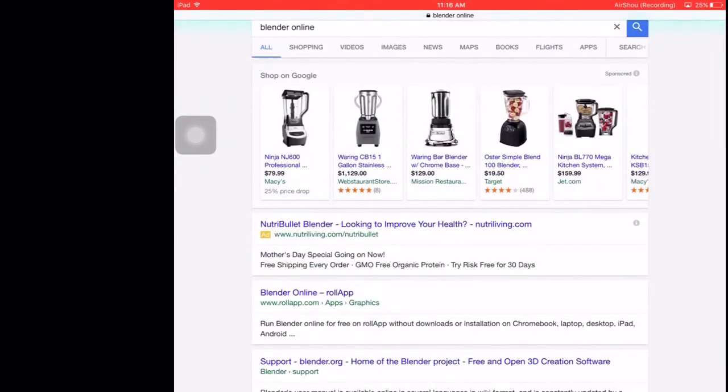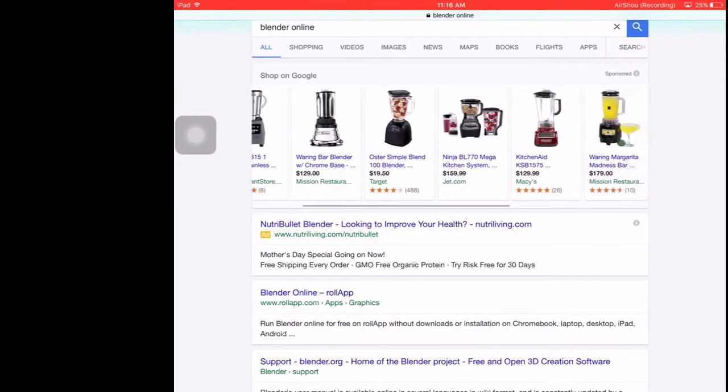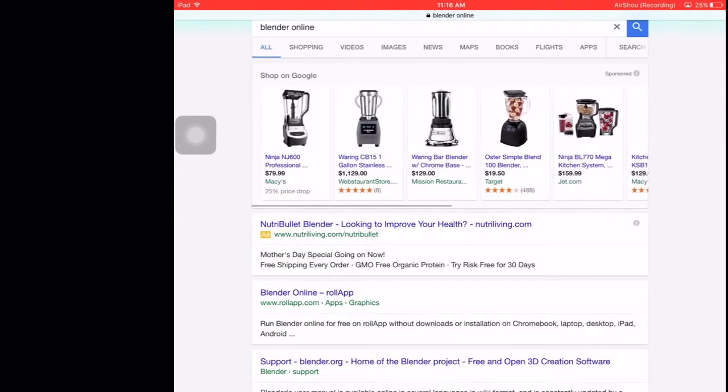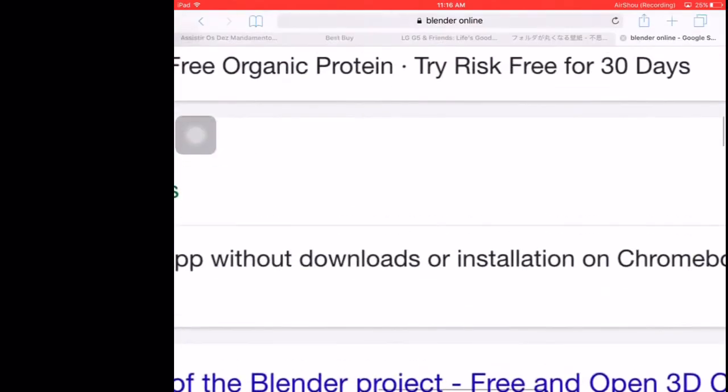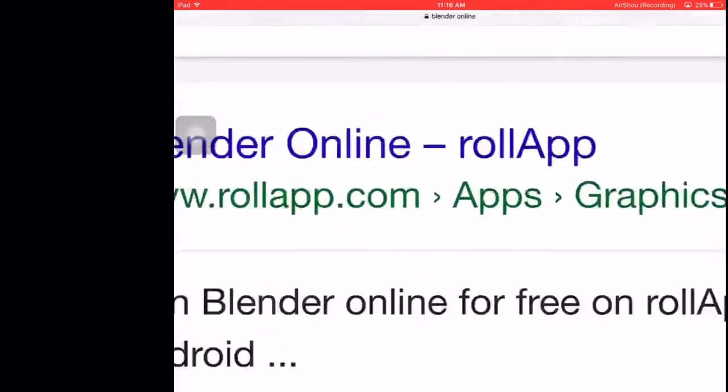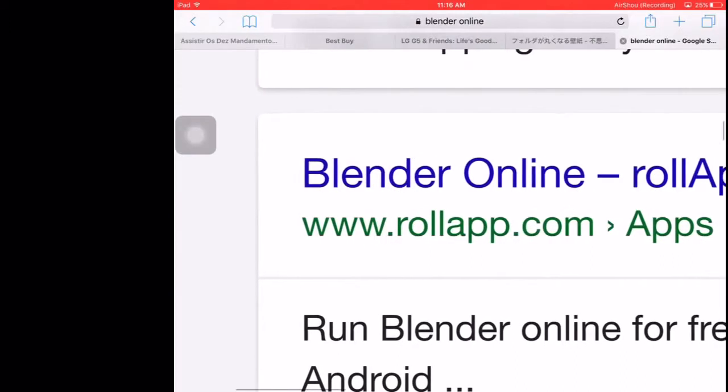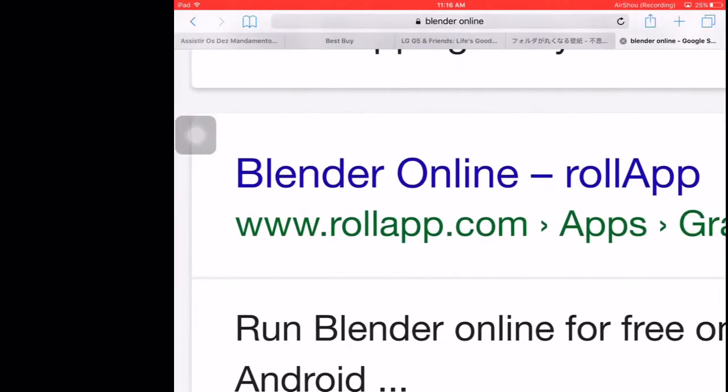You're going to scroll down, you're going to see this right here: Blender online rollapp. You're going to want to click on that, but of course the link will be in the description down below.